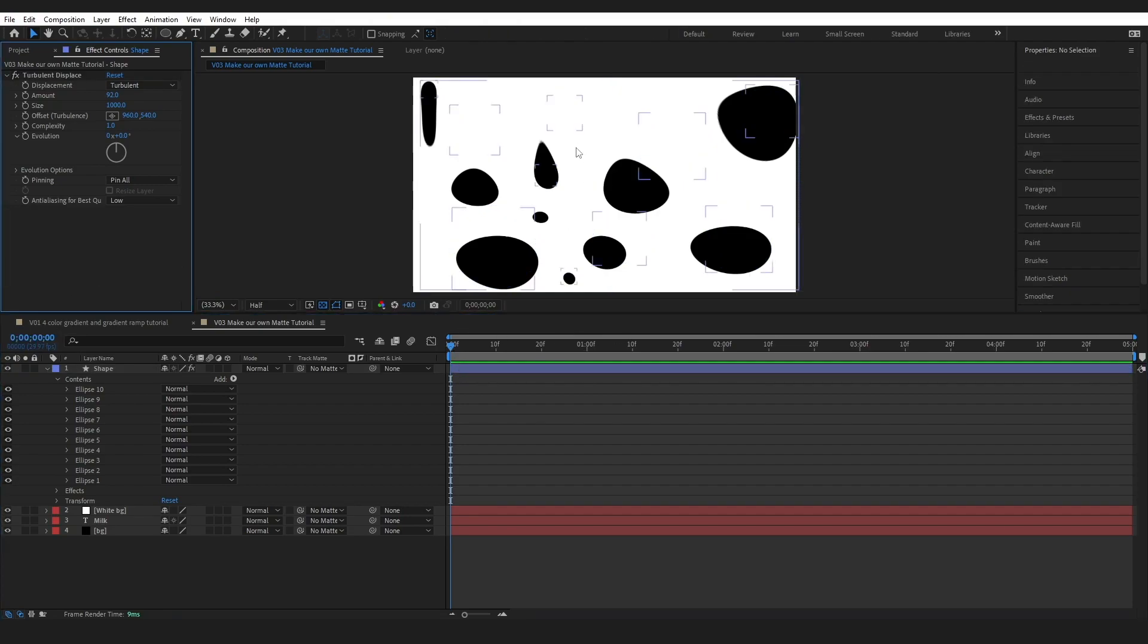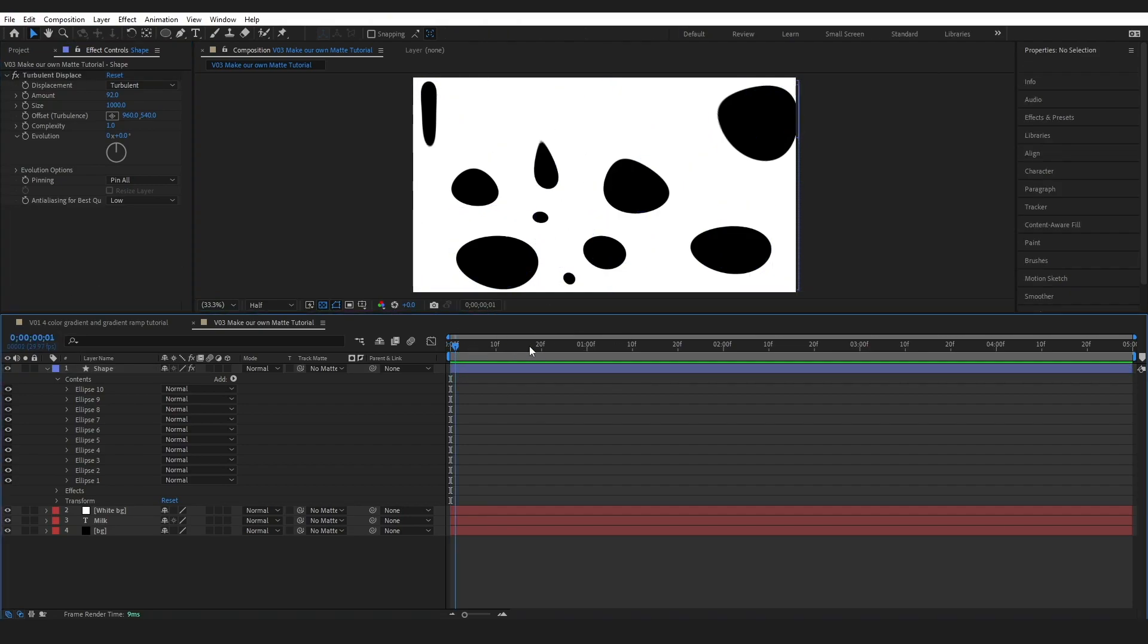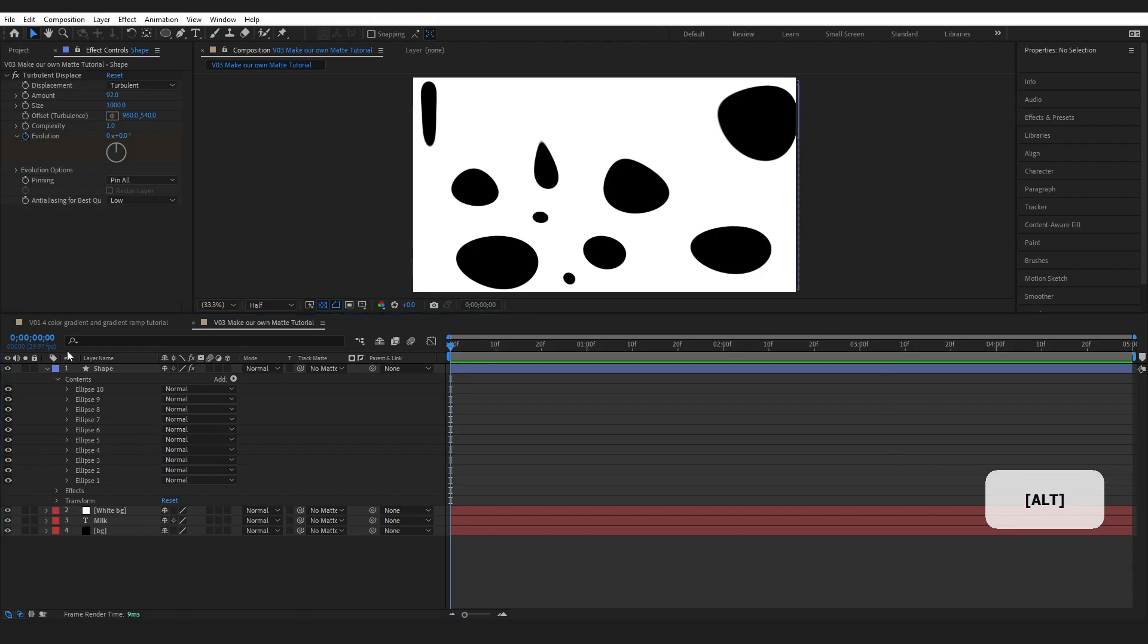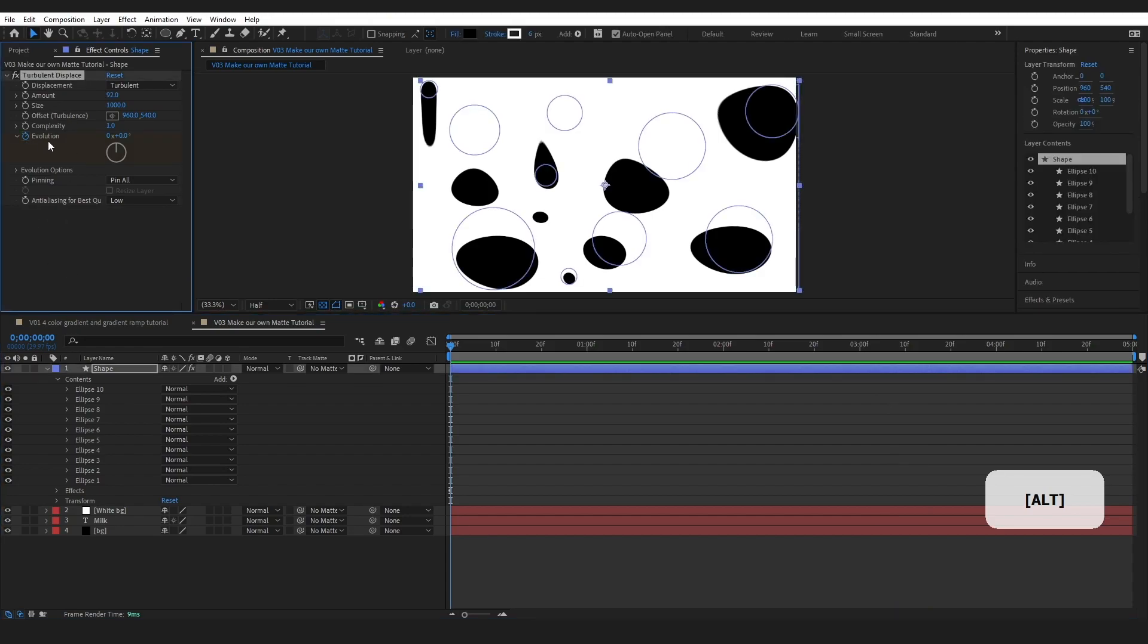And this looks fine to me but if I play it through we can see that there's no movement. So I want to add a little expression over here. I'm going to hold down alt on the stopwatch next to evolution.